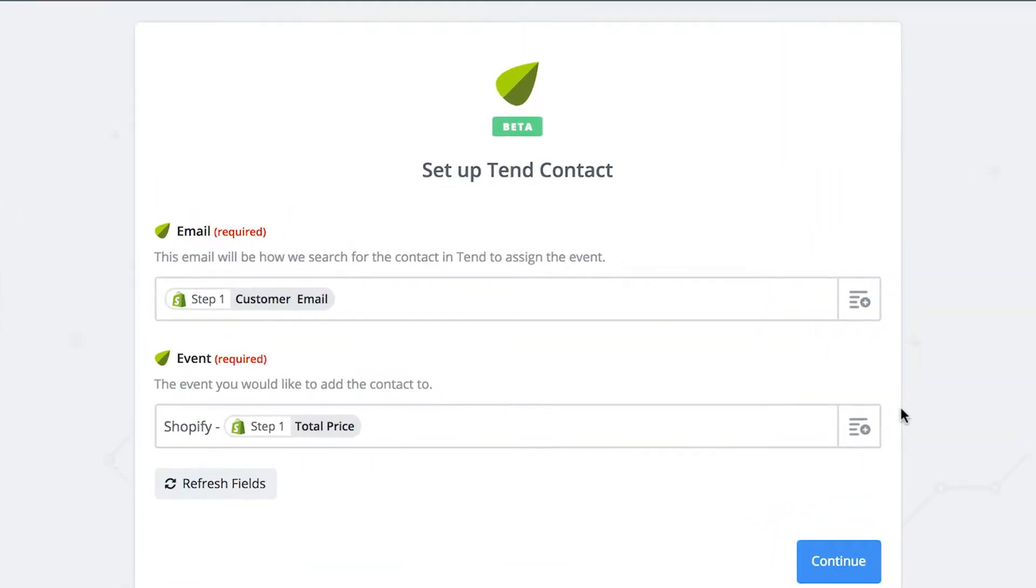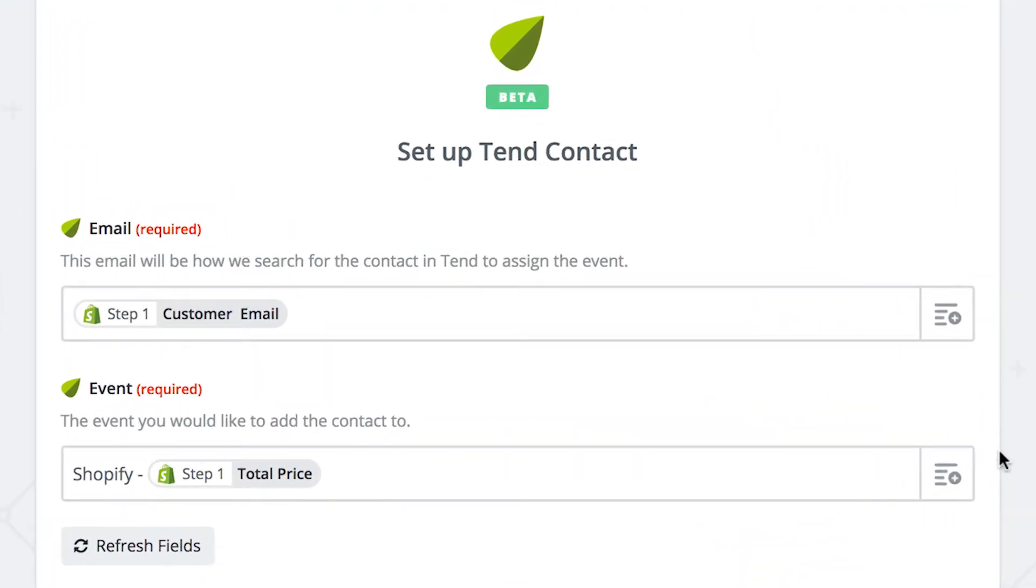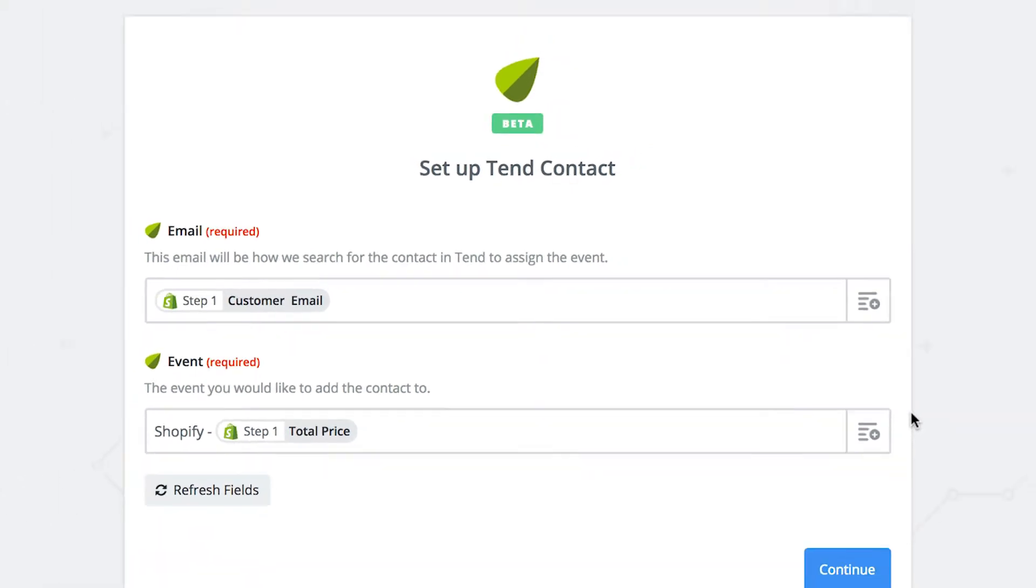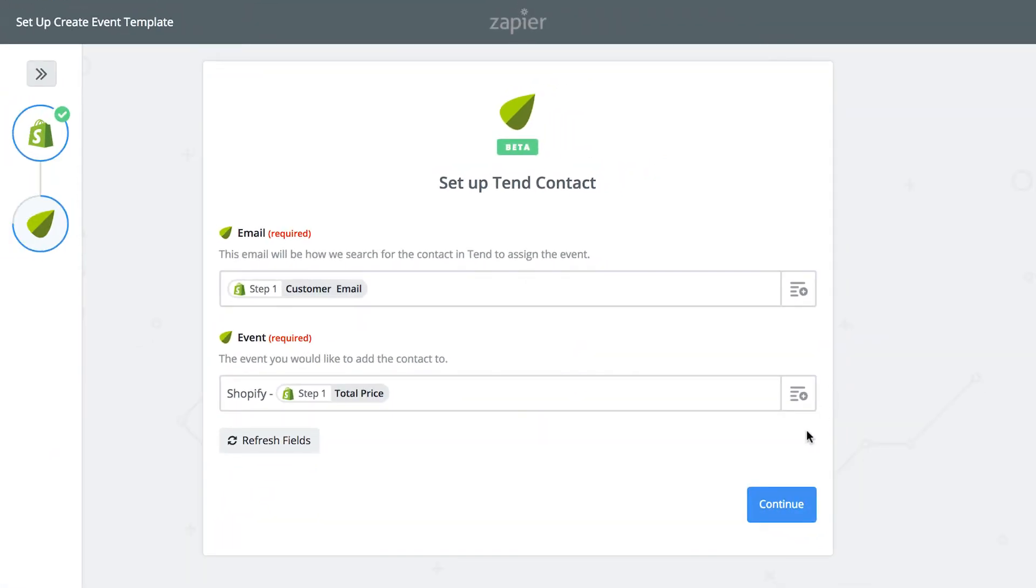The Email field matches the email address Shopify has for the person who made the payment with the email address that Tend has. The information in the Event field will be what shows up in Tend. The default event name is Shopify plus the amount of payment, but you can change this if you want.